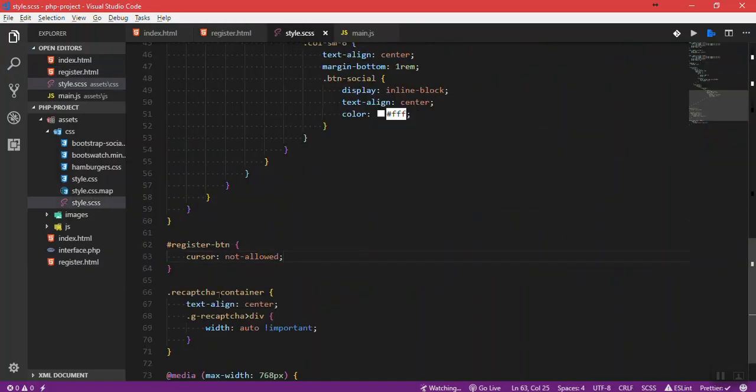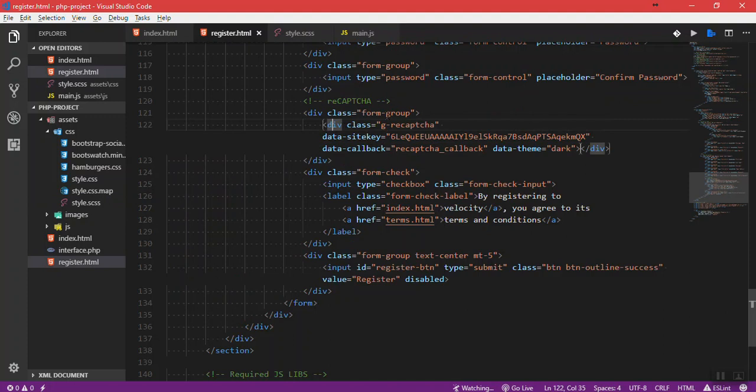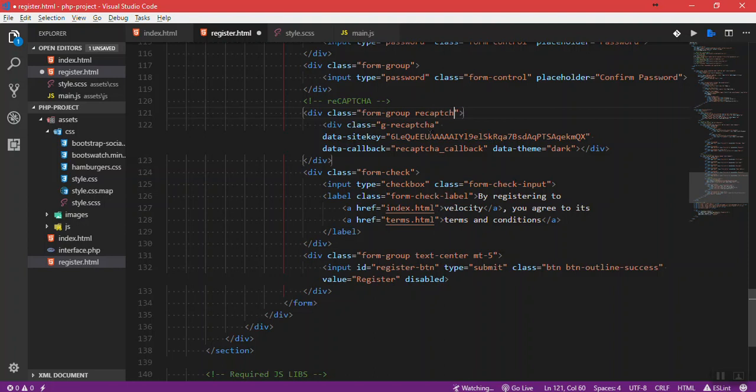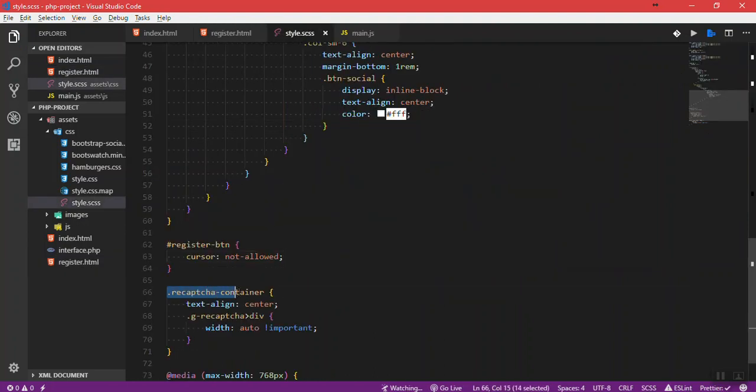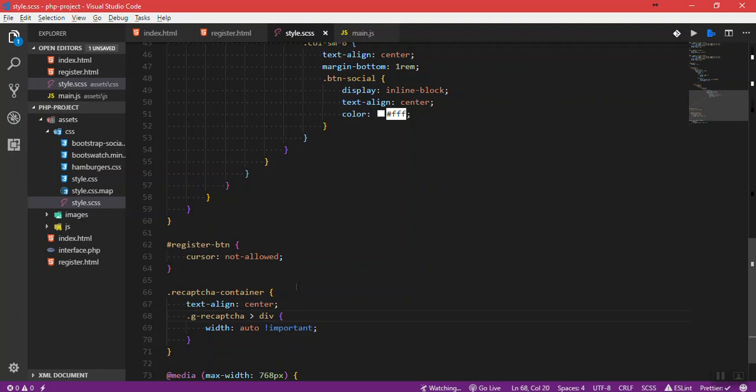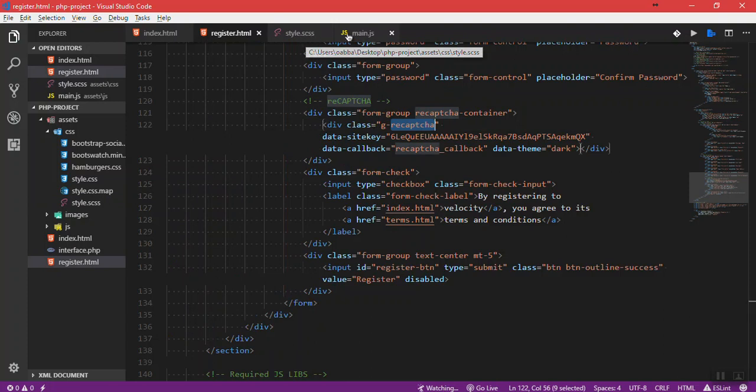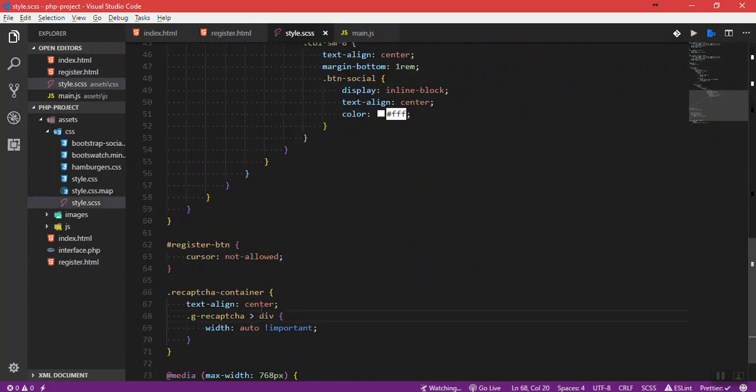This div unfortunately doesn't have any classes or IDs, but it's obvious that it's the first child of the g-recaptcha div. It's easy to select it. I'm having a div form group here. Let's give it a recaptcha-container class. Let's select it here and type text-align. Here, let's say g-recaptcha, this div, I want to have its first div and give it a width of auto.